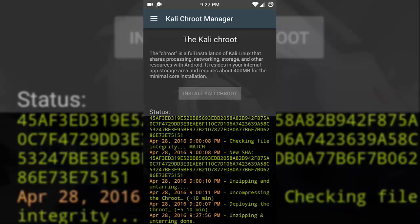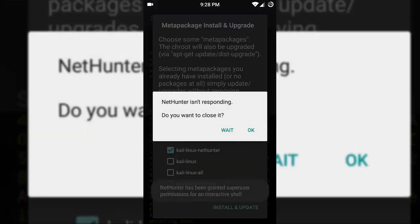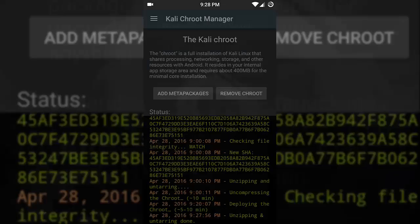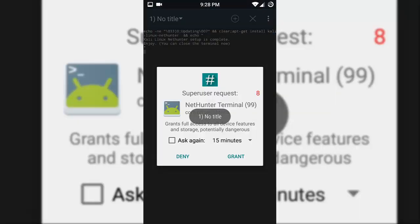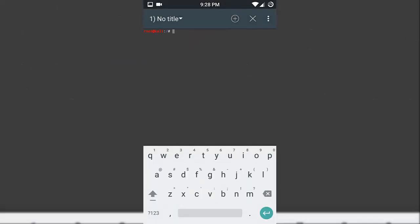After finishing deploying, it will say unzipping and it will give you a popup window. By default you have a tick mark in the Kali NetHunter installer, so just press the install and update button at the bottom. Now it will open a NetHunter terminal — grant the root access permission and then press the X mark to get out of that window.